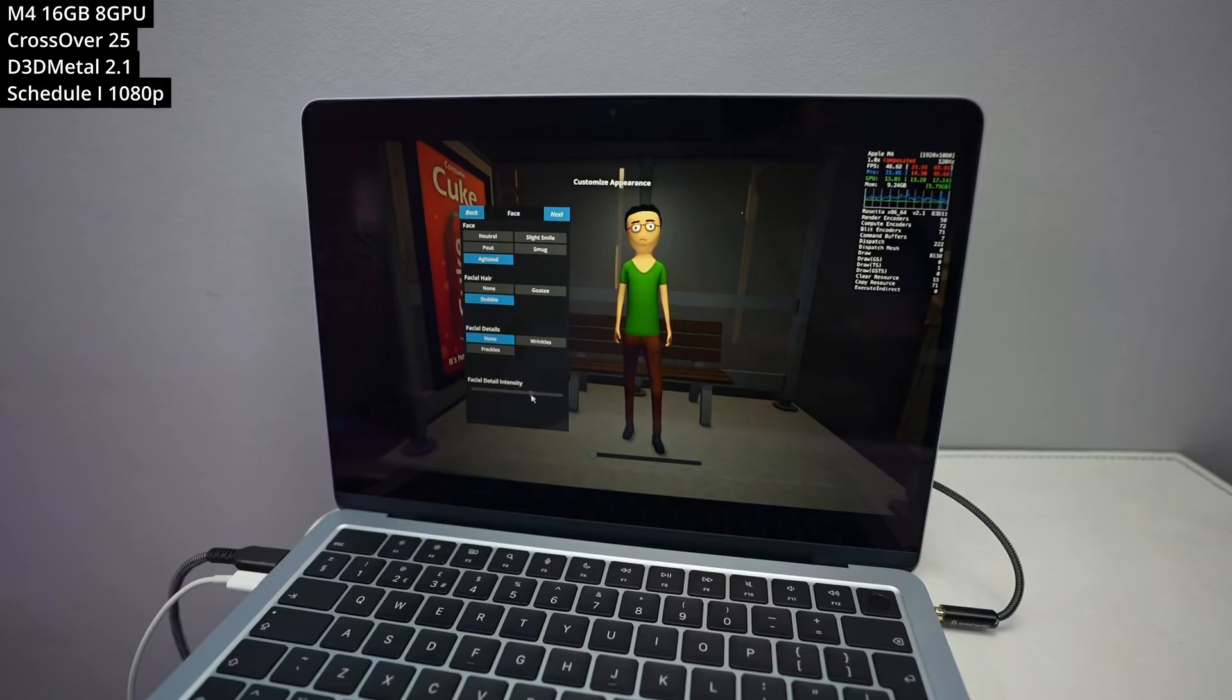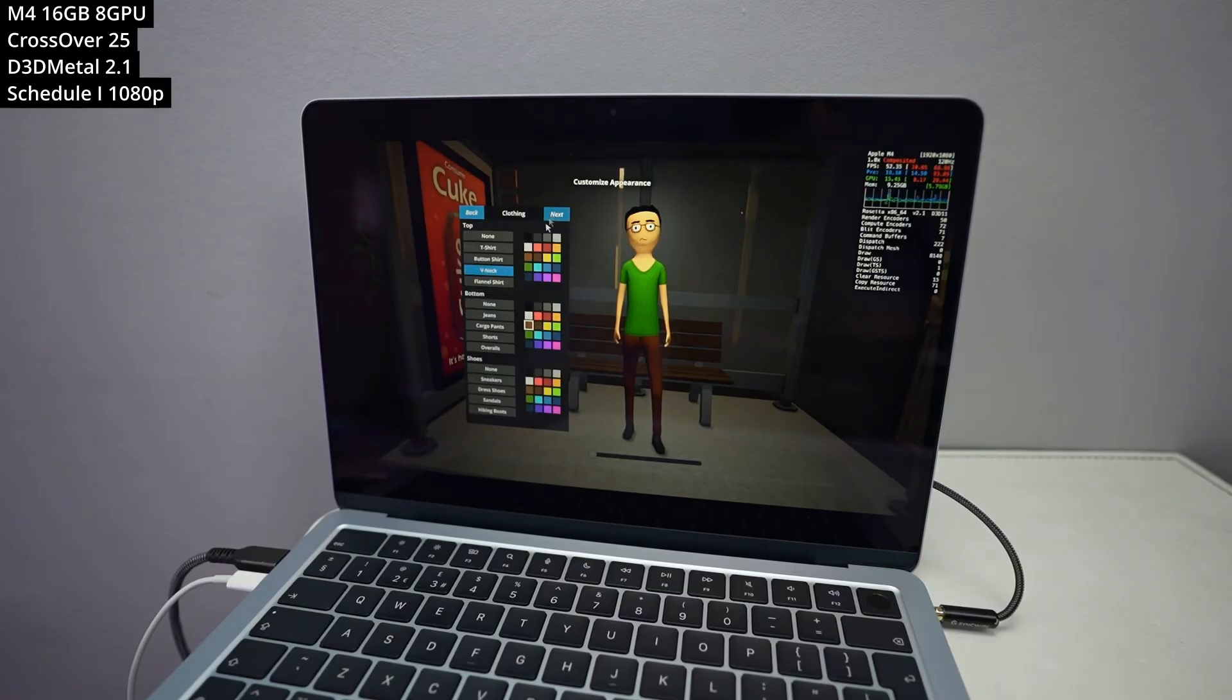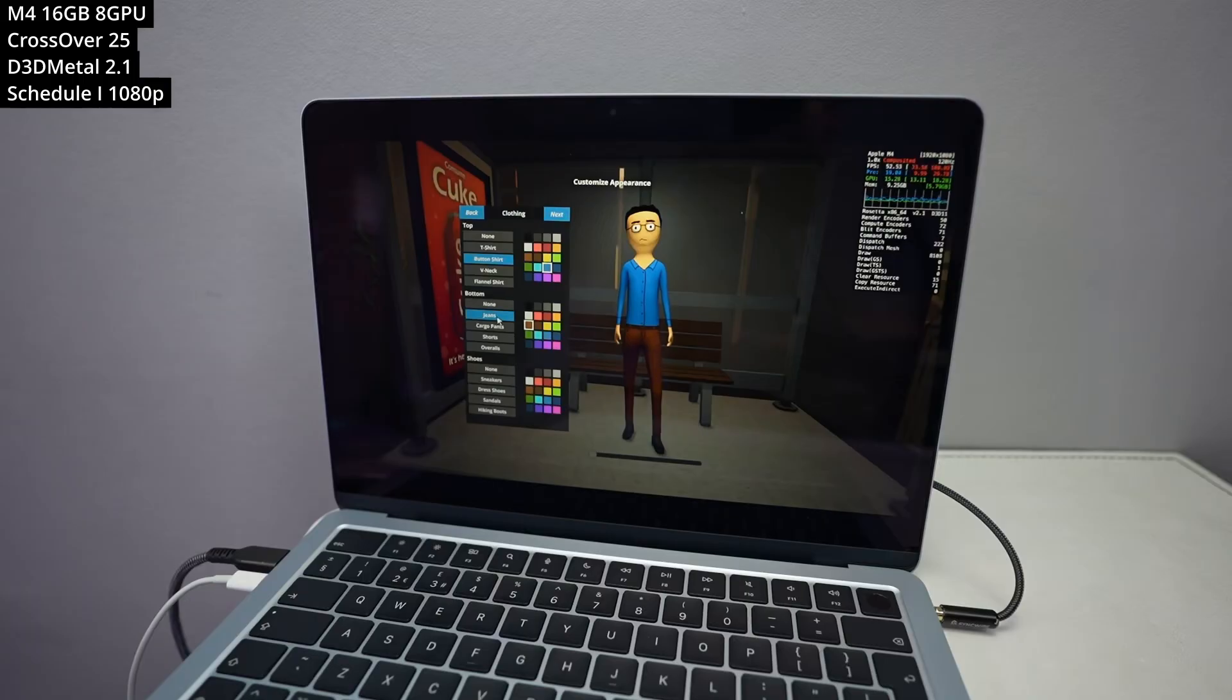So I'm actually playing this on the MacBook Air with only 8 GPU cores. Pretty much the cheapest Mac laptop that you can buy at the time of recording. And we're able to get pretty decent frame rates, about 50, 60, 70 FPS. So very much playable.